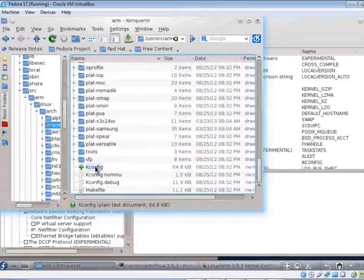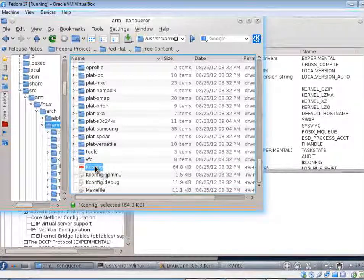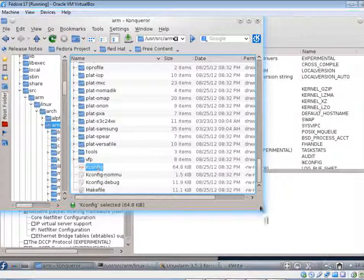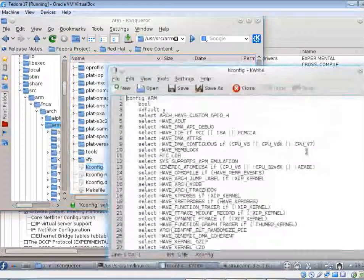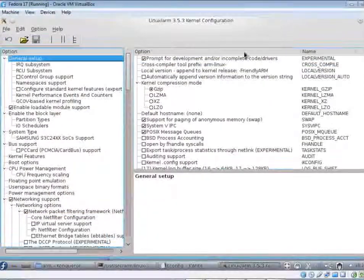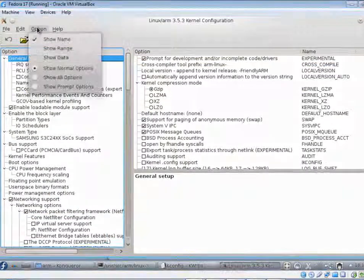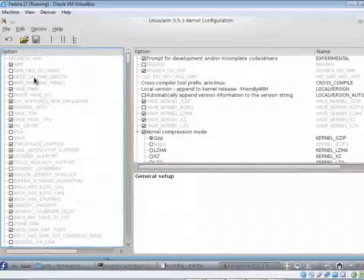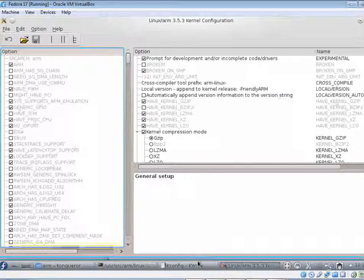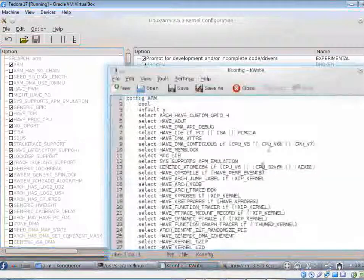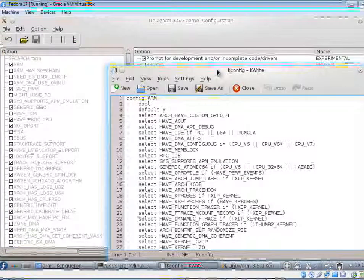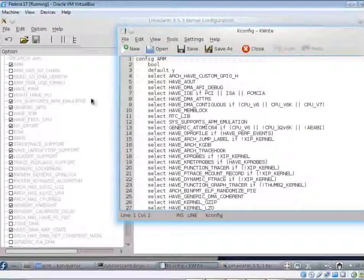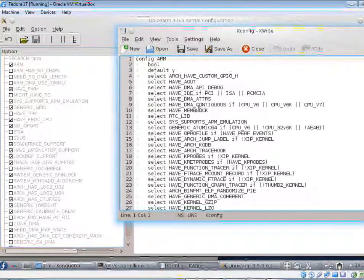Open it with an editor. Now turn on 'show all options', and if you go back to that editor window we should see some similarities.